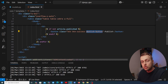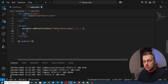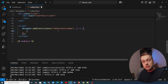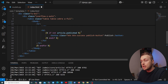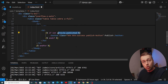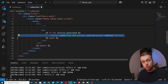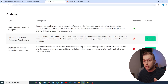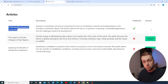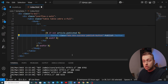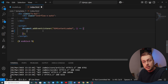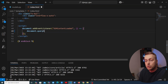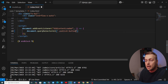The button has a class of publish-button. We'll use document.querySelectorAll to get all of these buttons — there will be many since there are many articles. Note that the button is only shown if article.published is false, so the Publish button won't appear for already-published articles like the quantum computing article.